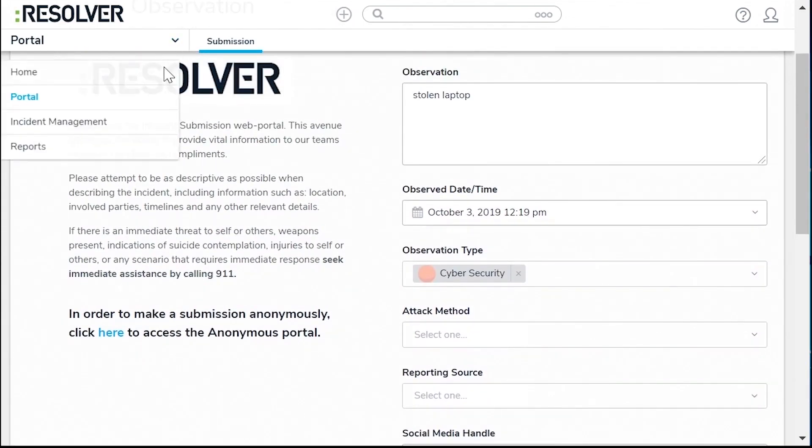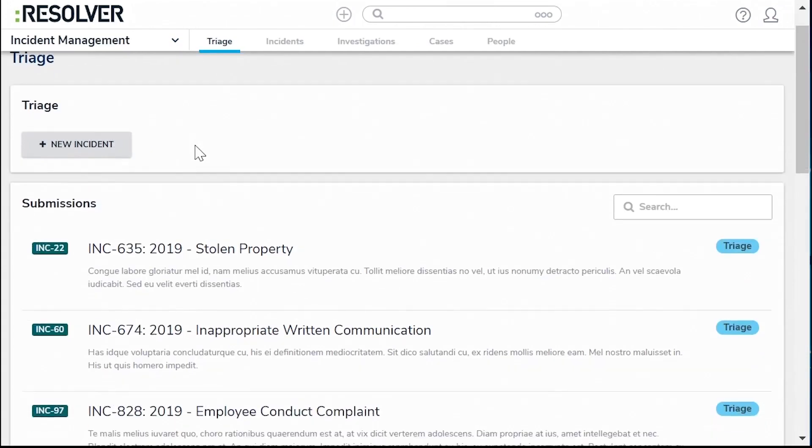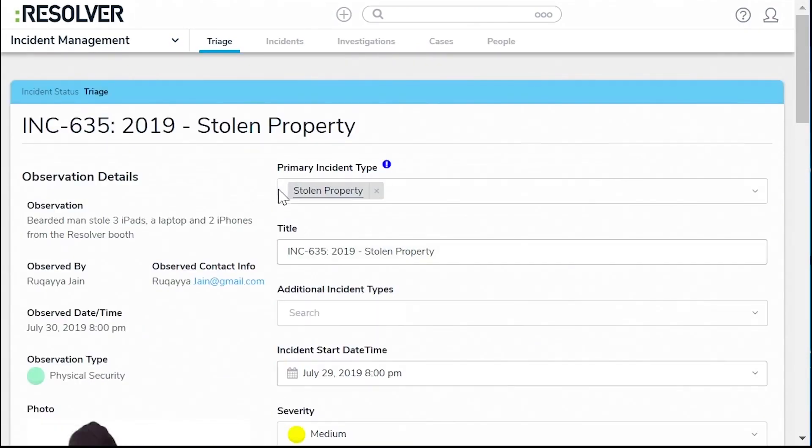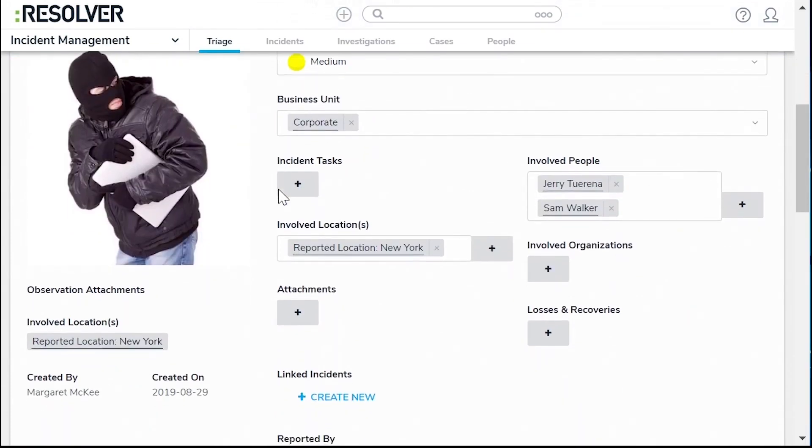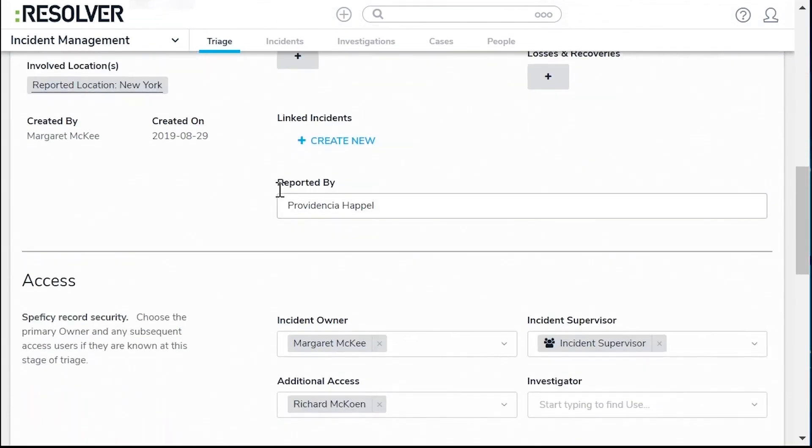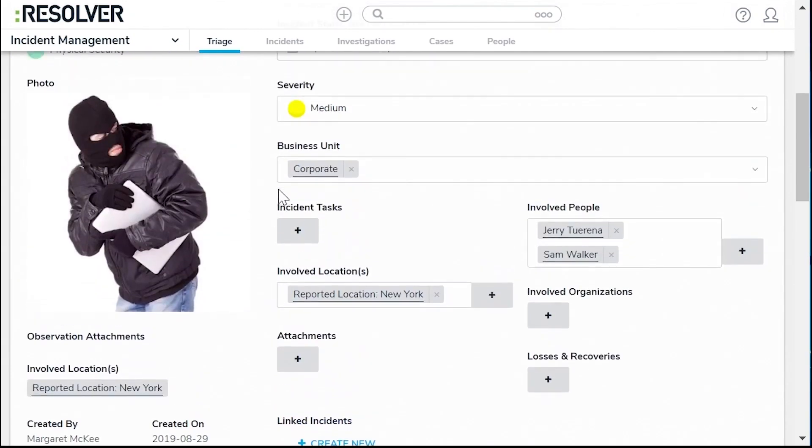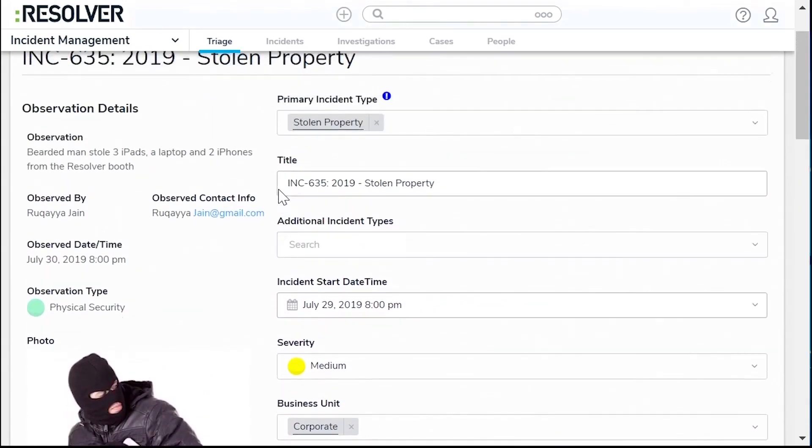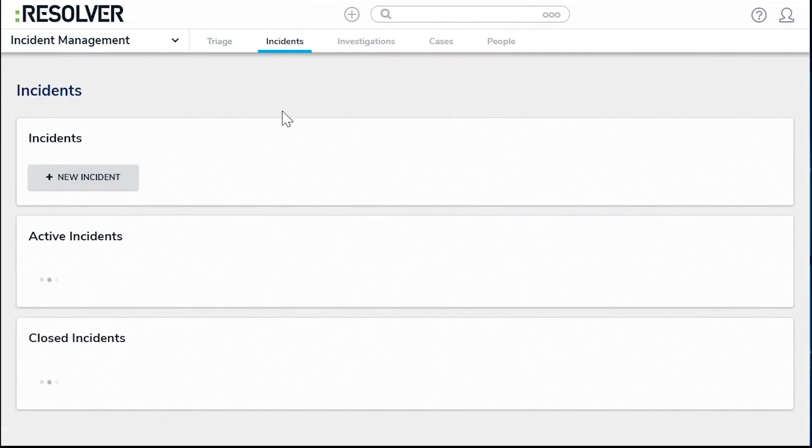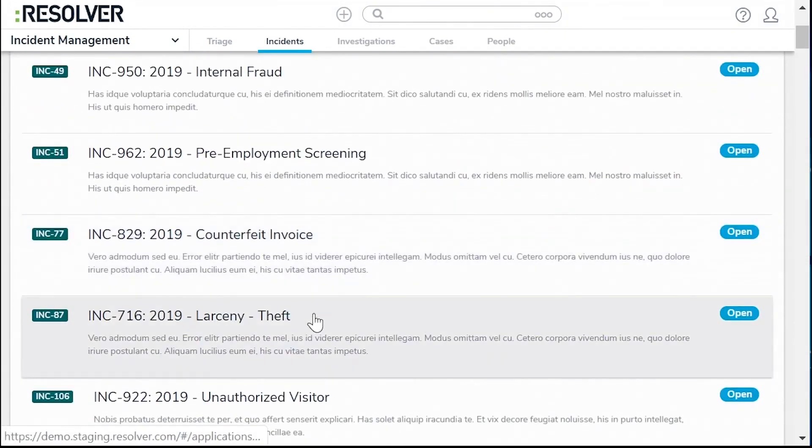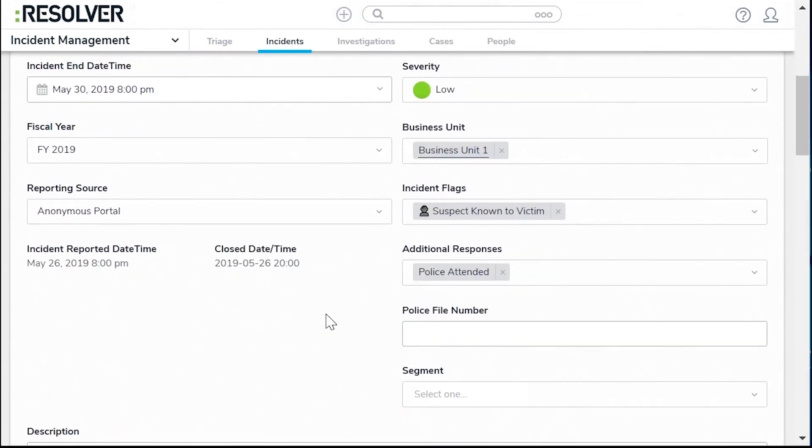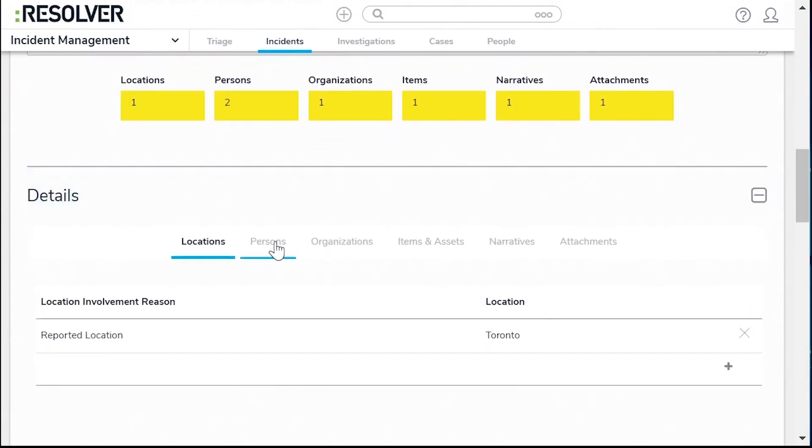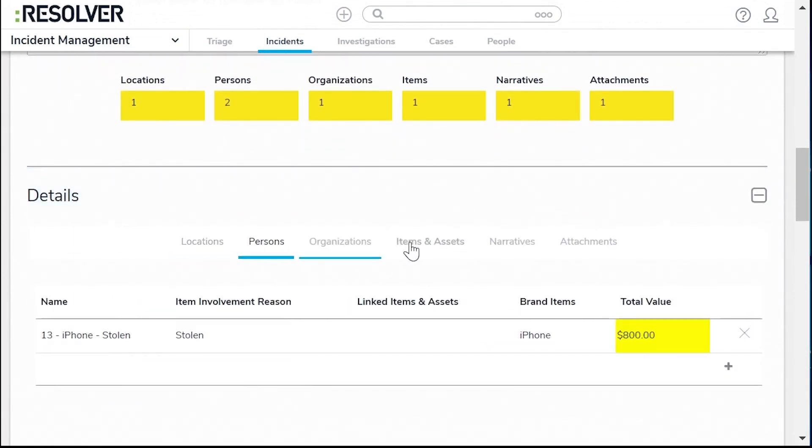Resolver goes beyond mere incident tracking by enabling organizations to analyze security threats, incidents, and investigation data to uncover root causes and potential links between incidents. This data-driven analysis allows organizations to convert incidents into actionable insights, identifying security gaps and implementing measures to further protect their operations. By leveraging industry best practices and powerful automations, Resolver software facilitates a hyper-efficient incident management and response approach, allowing security teams to focus their efforts on strategic initiatives that drive significant value.